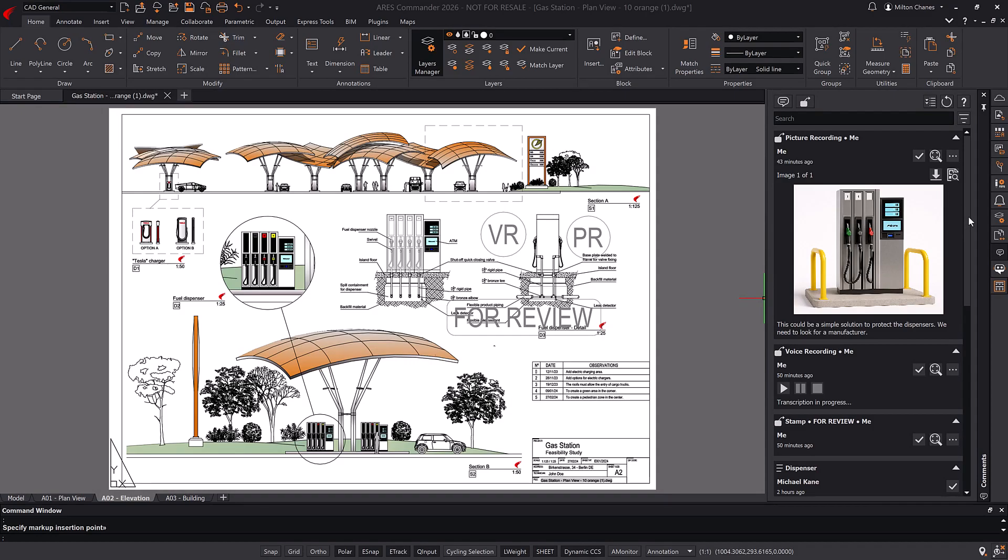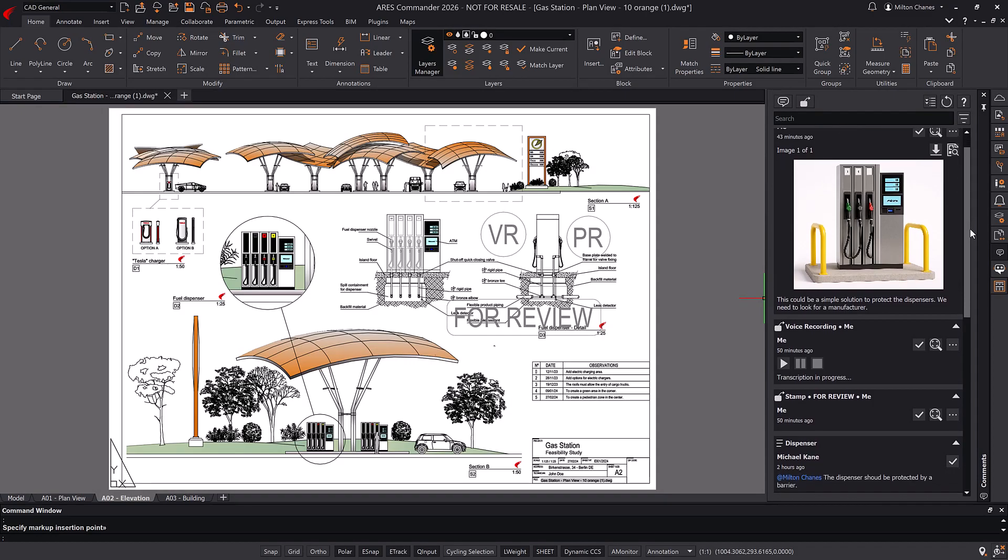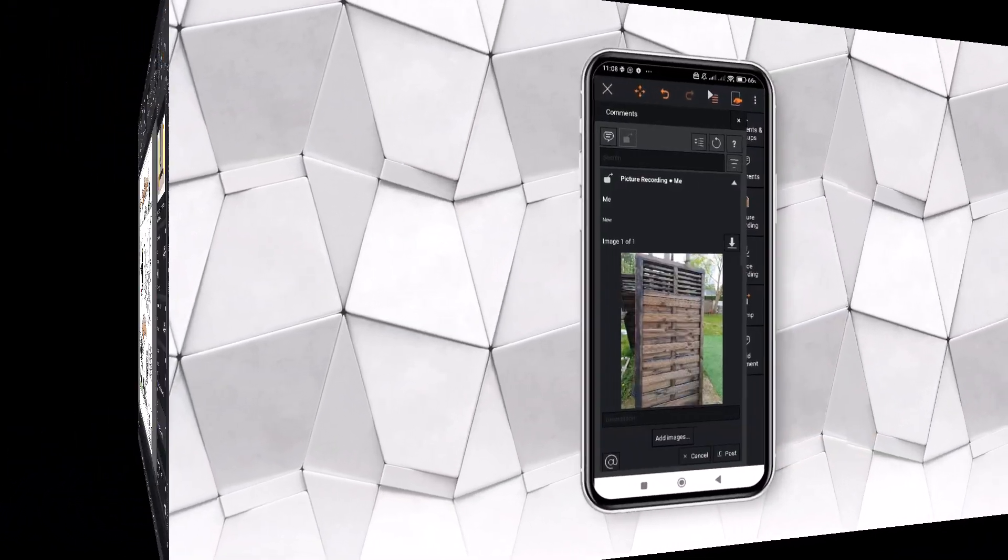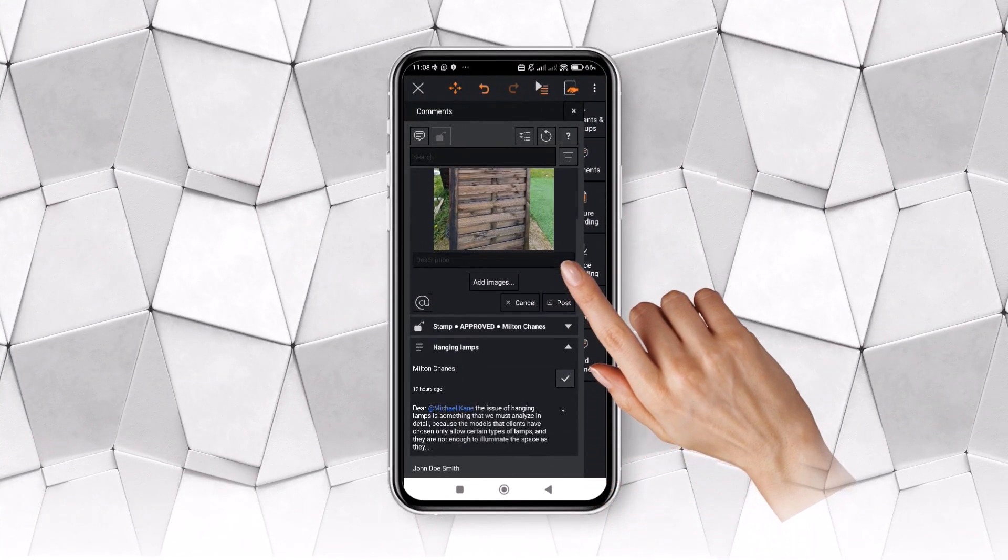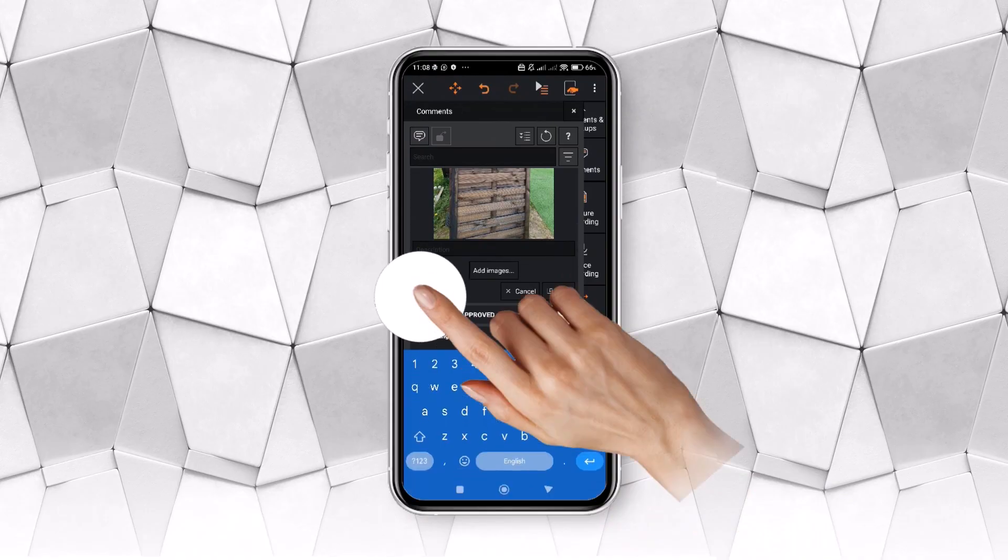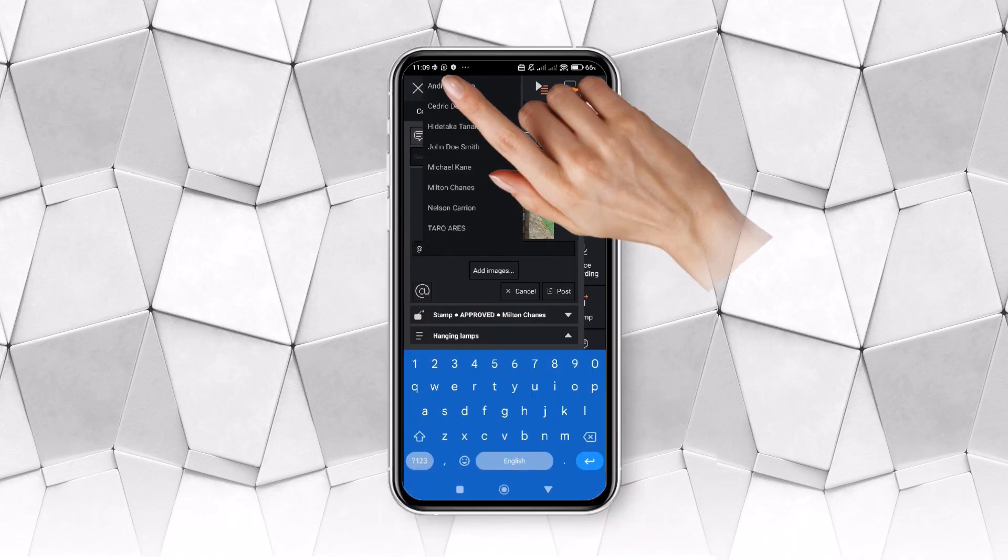The same markup features are available in Ares Commander, Ares Kudo, and Ares Touch, making it easy to collect feedback from all users.